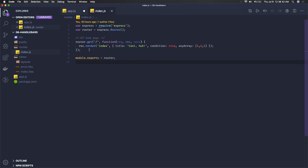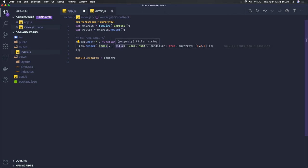These are error handling middlewares. The main thing is this route - there are different ways to respond to the client: response.json, response.send, response.render. Render is used whenever we want to render a template from the server side. Here we're rendering index.hbs and passing some data to that template - condition is true, title is this.